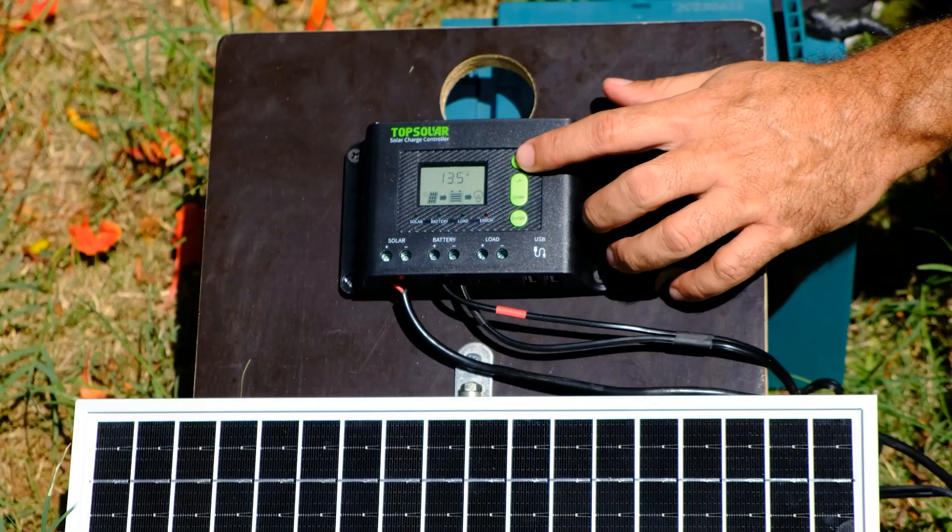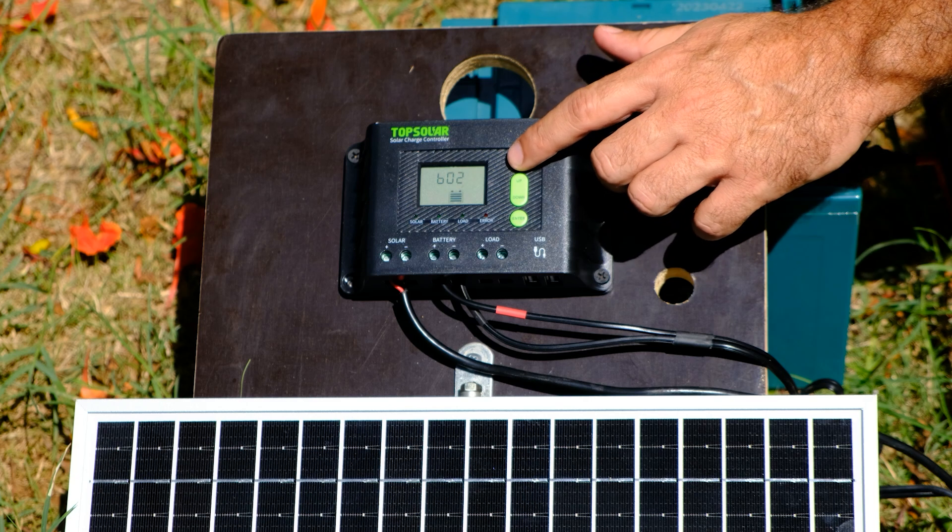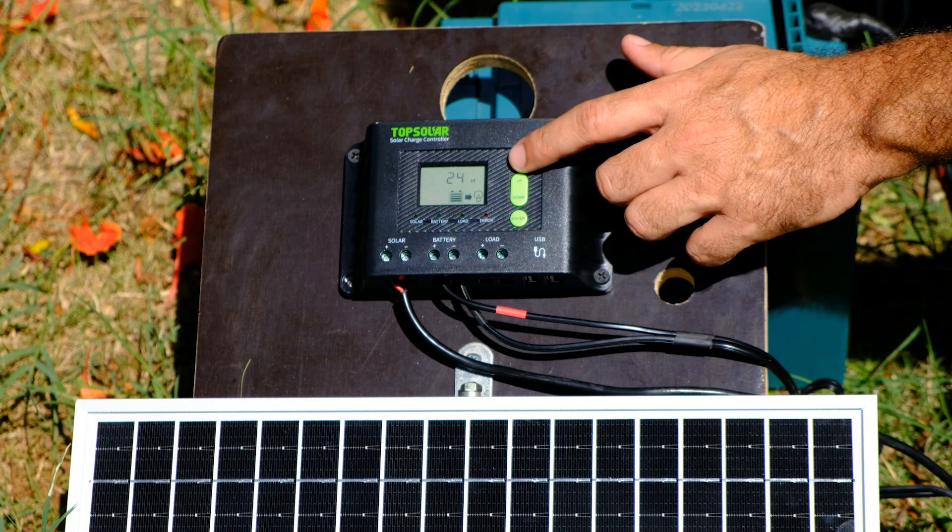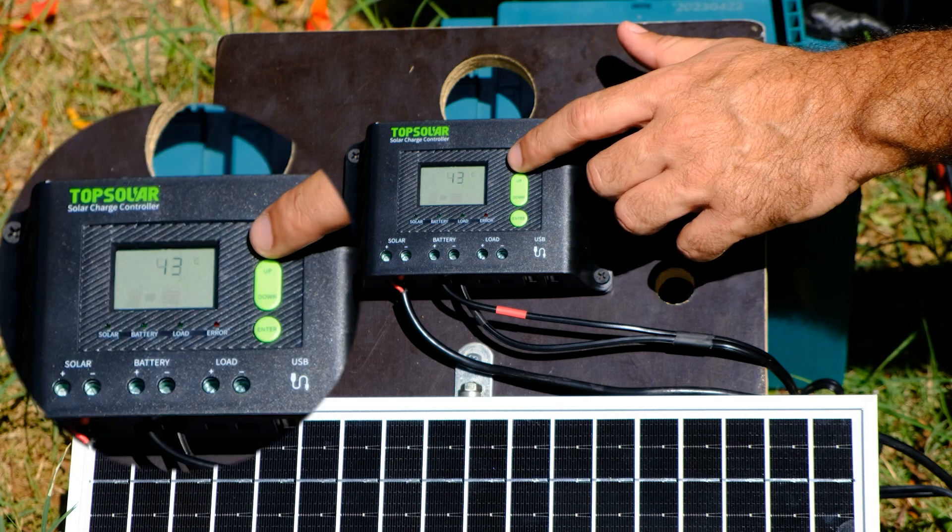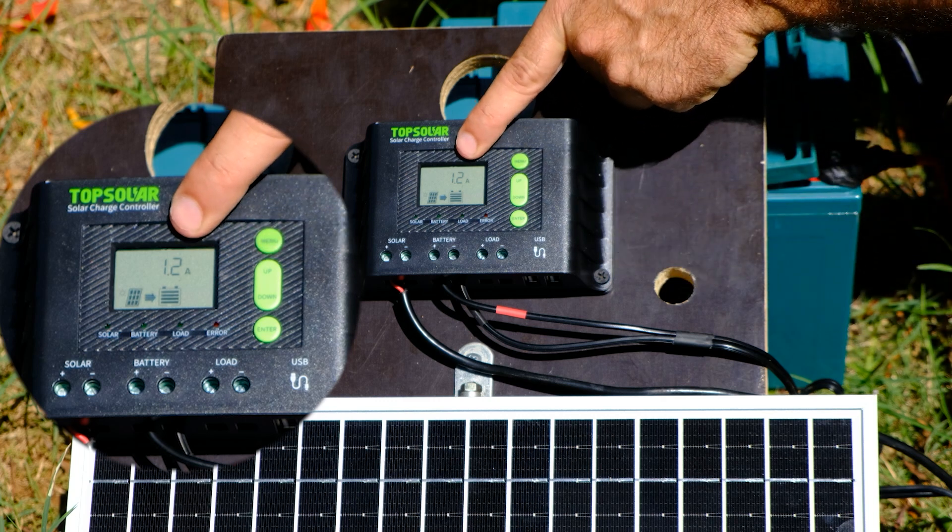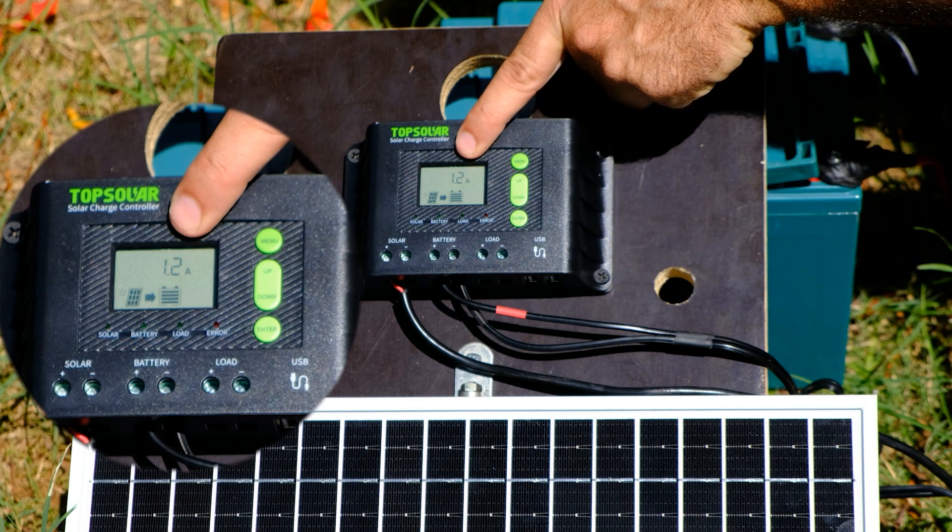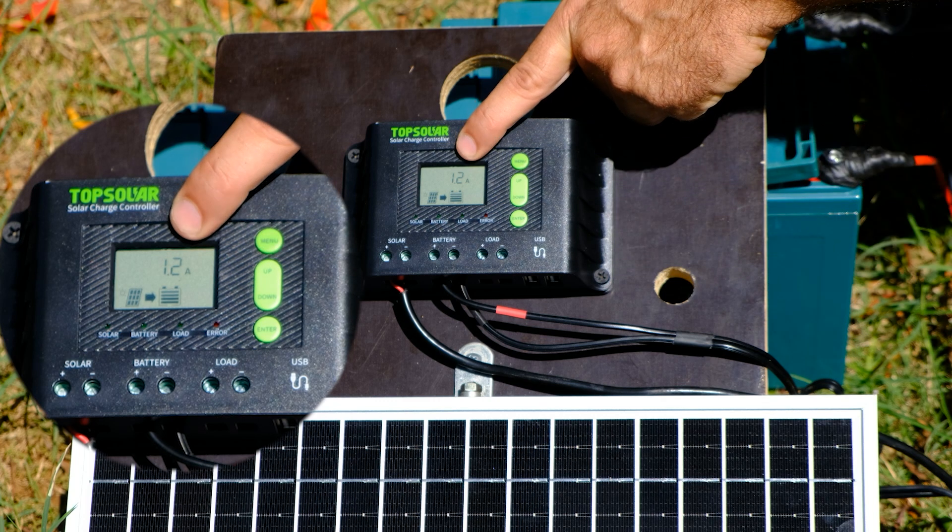Navigating through the various screens offered by the charge controller, we can see that the charging current is 1.2 amperes, a value that matches the one provided by the manufacturer.